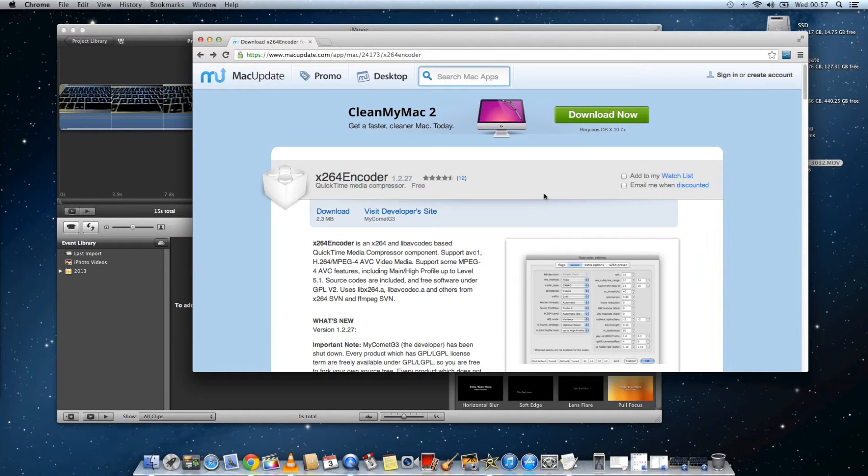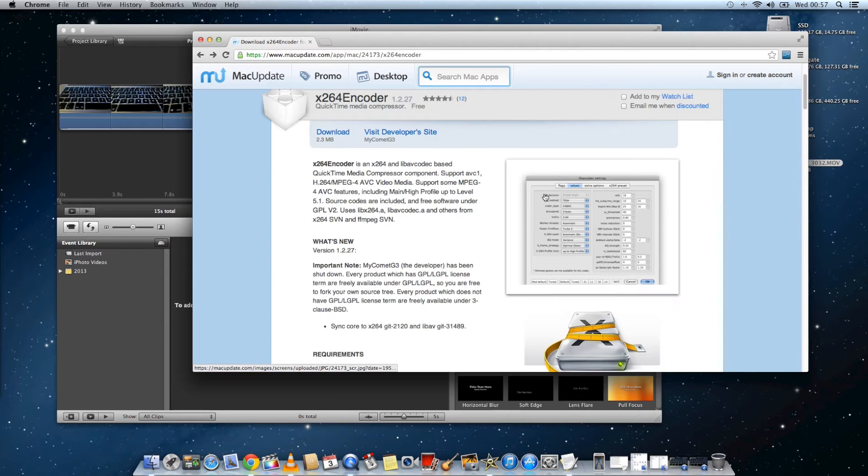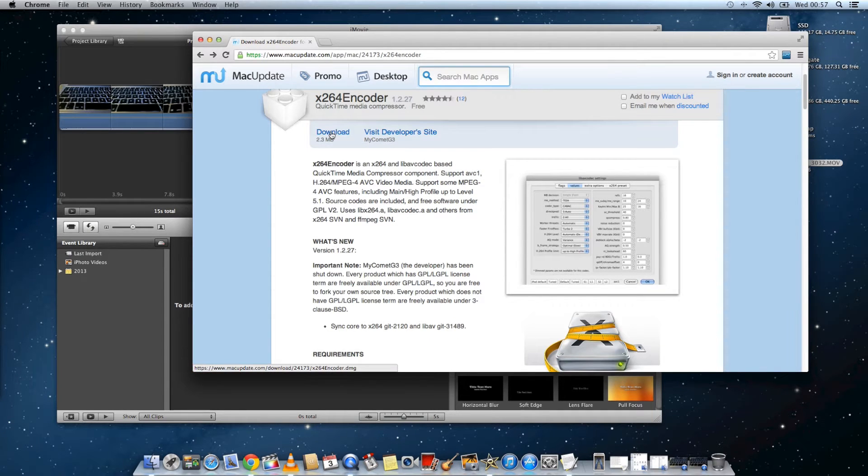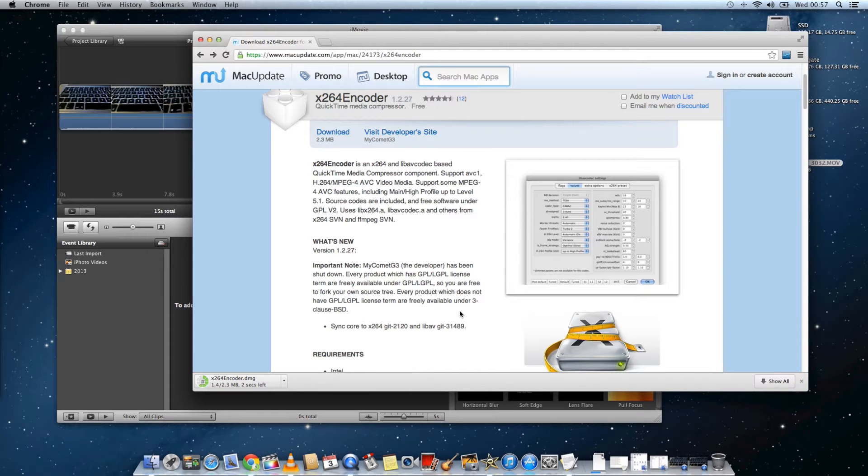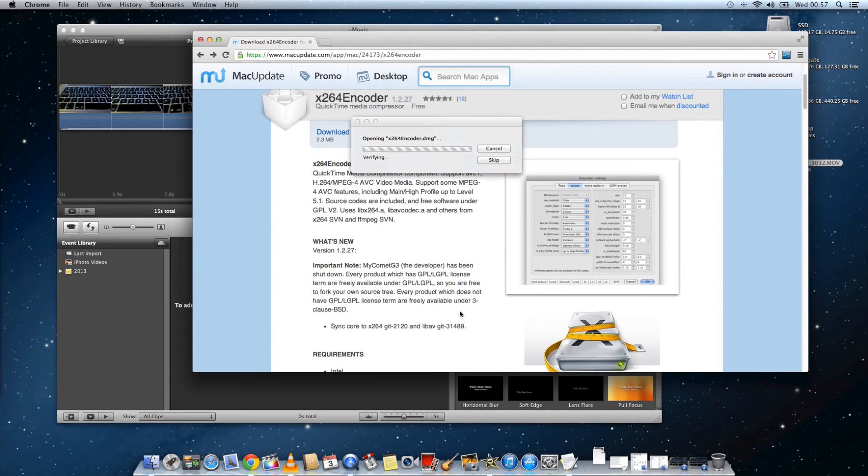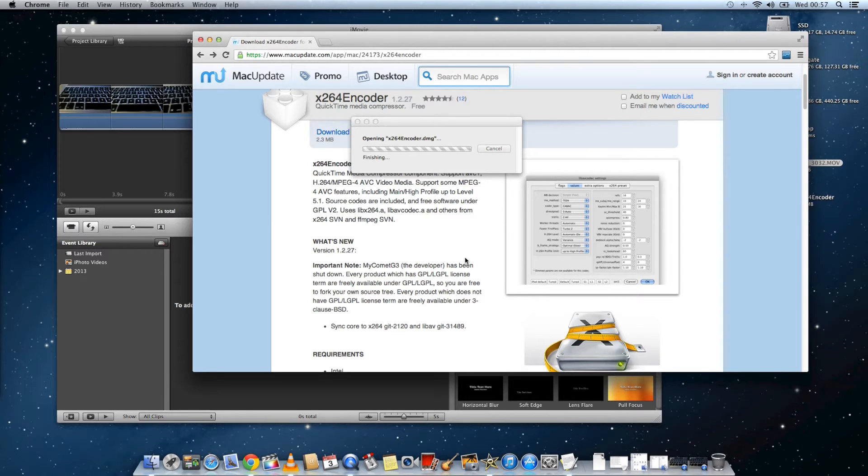So this is the way I found to fix it. I'm not sure if it's the best way, but it was the easiest way for me. Download x264encoder. I'll put the web address in the description to this video.